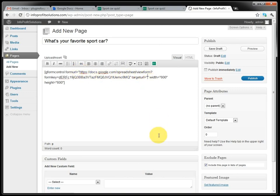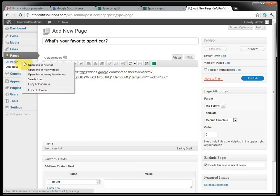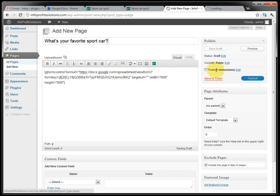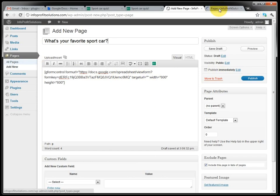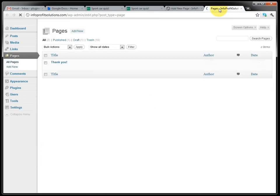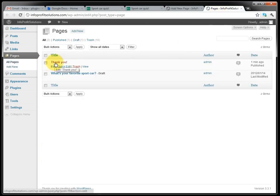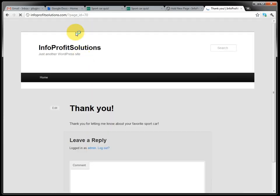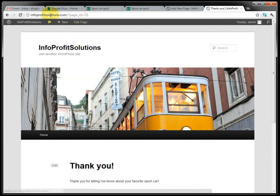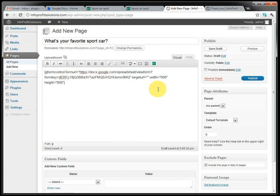And then the target URL should be the thank you page. Now I have to go look here again. What's the URL to that page? The thank you page needs this URL here.